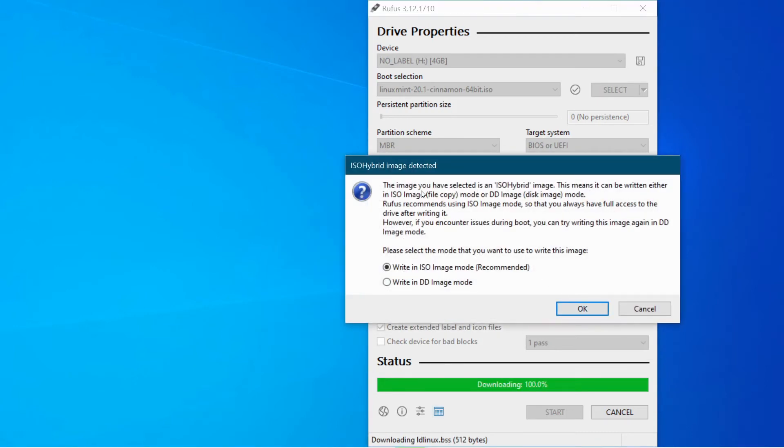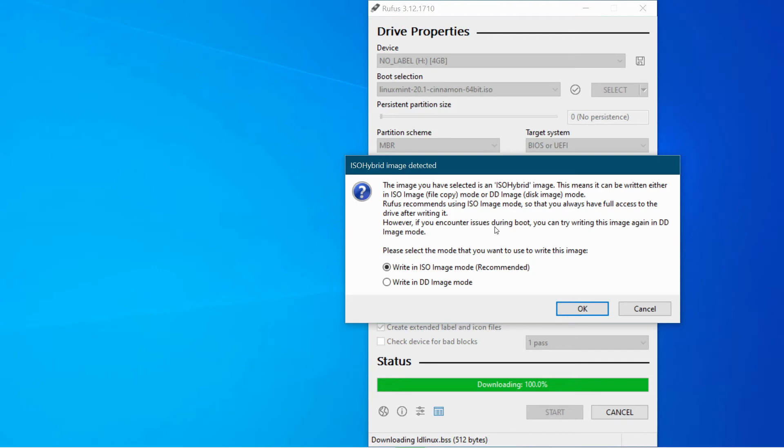Okay, and then it says the image you have selected is an ISO hybrid image. This means it can be written either as an ISO image mode or DD image disk image mode. Rufus recommends using ISO image mode so that you will always have full access to the drive after writing it. However,